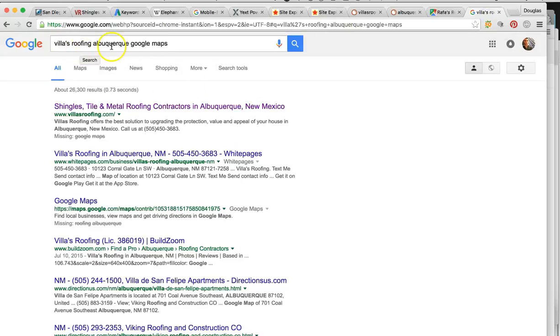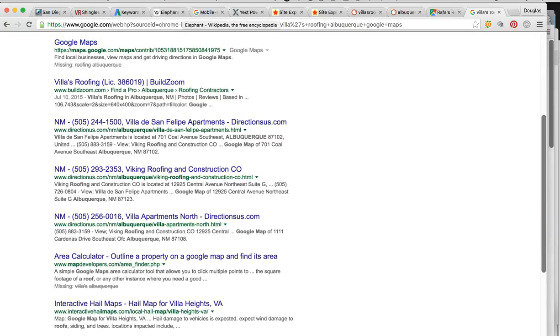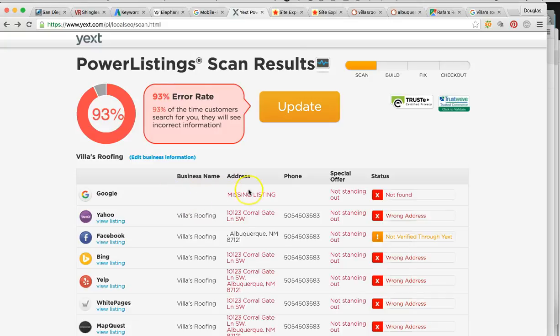I also went into Google and typed in 'Villa Roofing Albuquerque Google Maps.' Your website popped up, but a Google Maps listing should pop up over here — that didn't pop up. Everything is telling me that you're not Google verified. This missing listing for Google is the very first thing we have to do — get you Google verified so you show up locally as a local roofing company in Albuquerque.